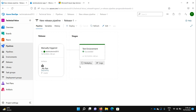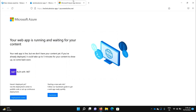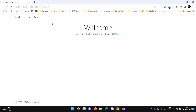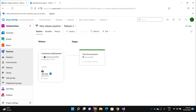The deployment has succeeded. Let me navigate to our Azure App Service and refresh it. You can see that our app is updated.